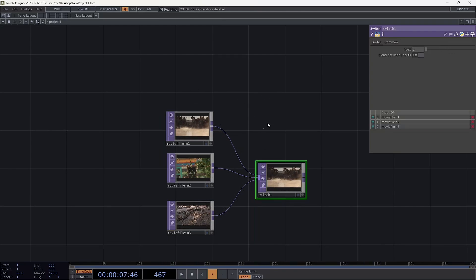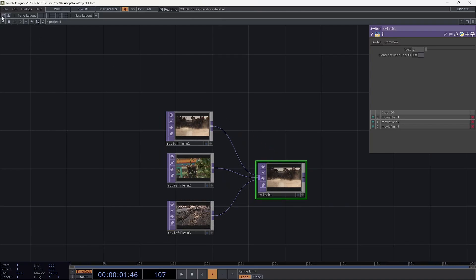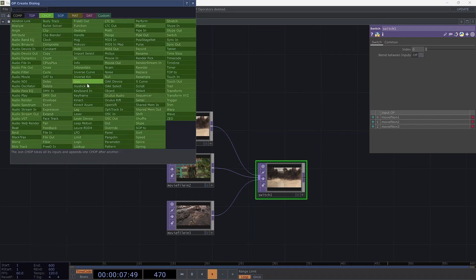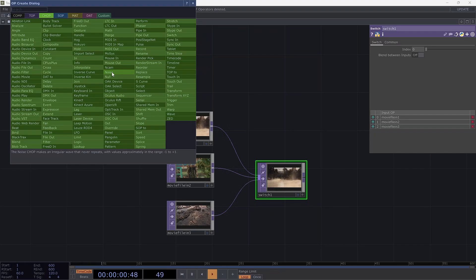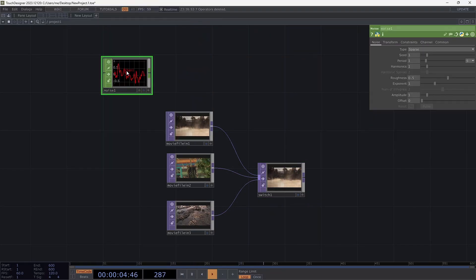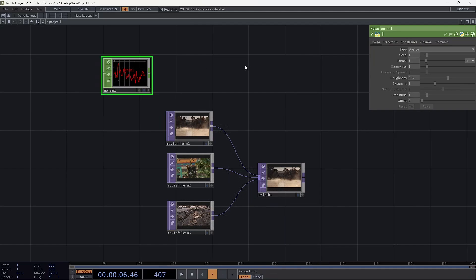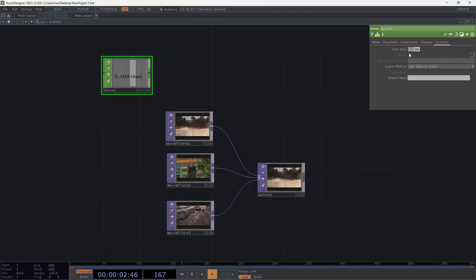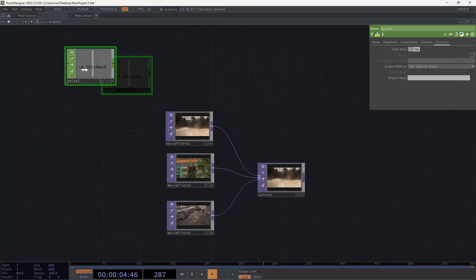So now what if I wanted this to change based on maybe an Arduino sensor, maybe a potentiometer light sensor or something like that. So I will double click out here and I'll just pretend I've got a signal coming in like that or a channel of information by adding a noise here. So I've got a noise chop and it's not moving, but I can go over to common here and choose time slice on. And now I can actually see it's moving about.